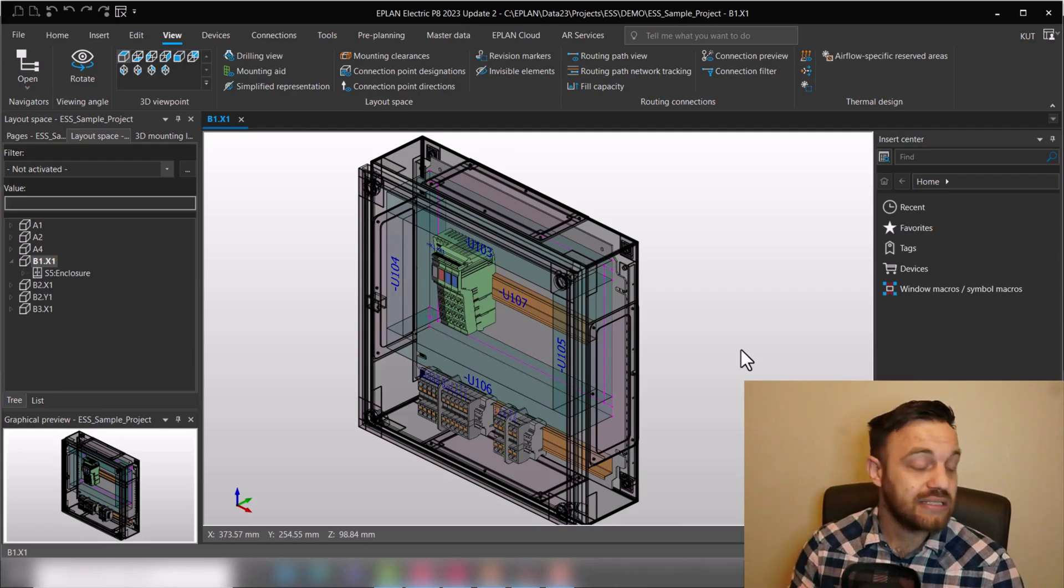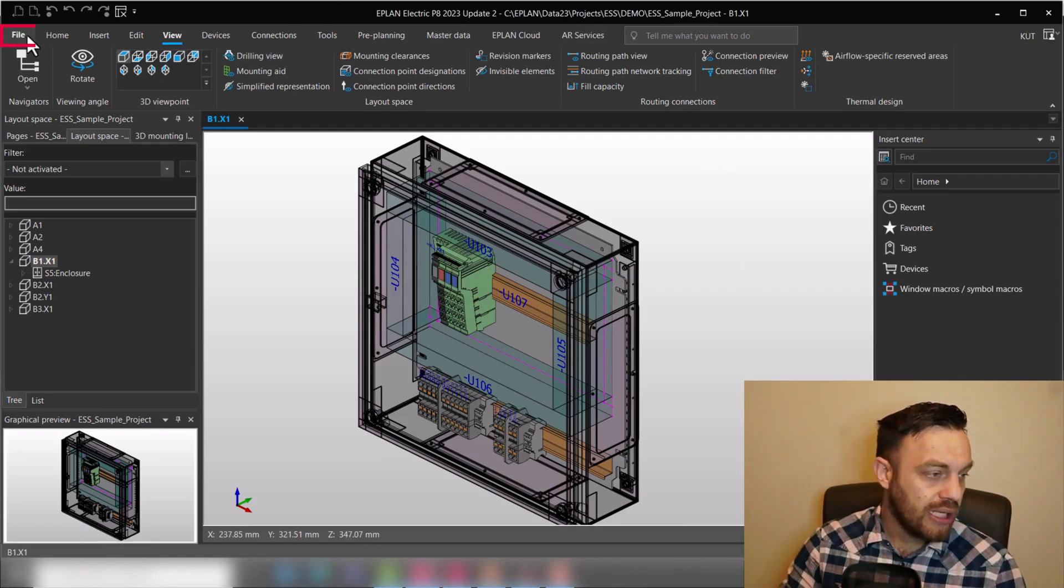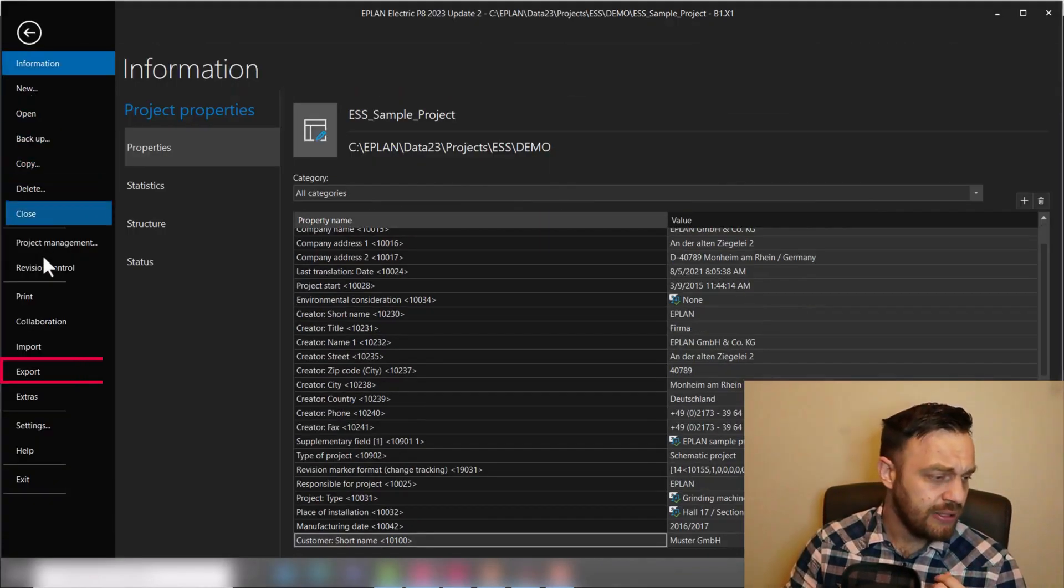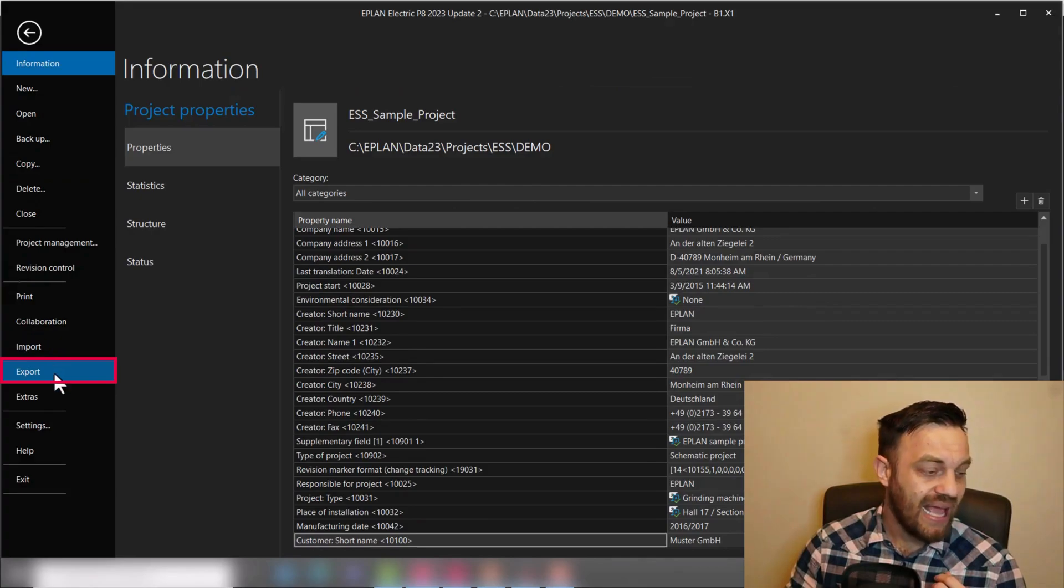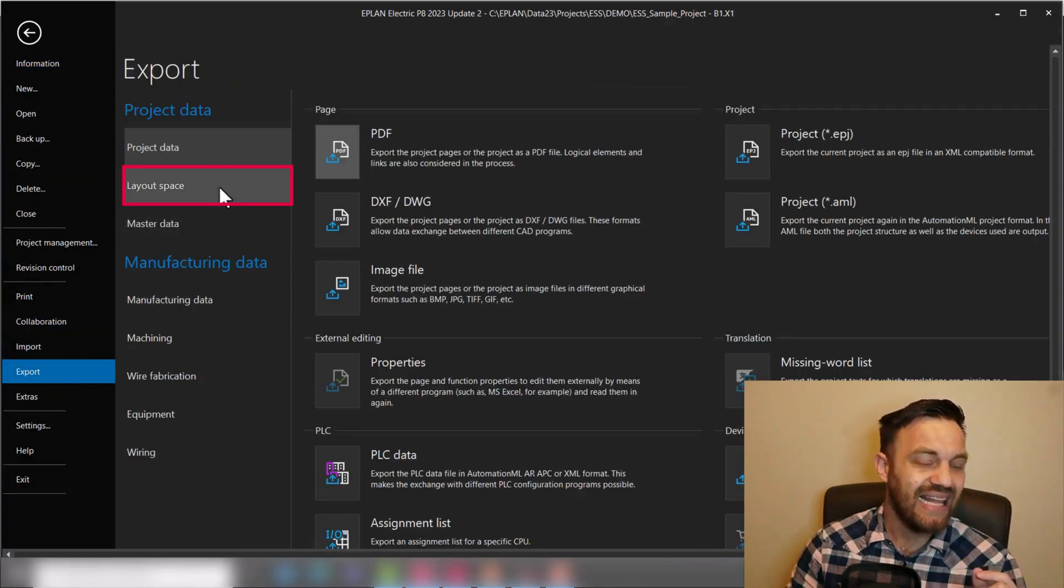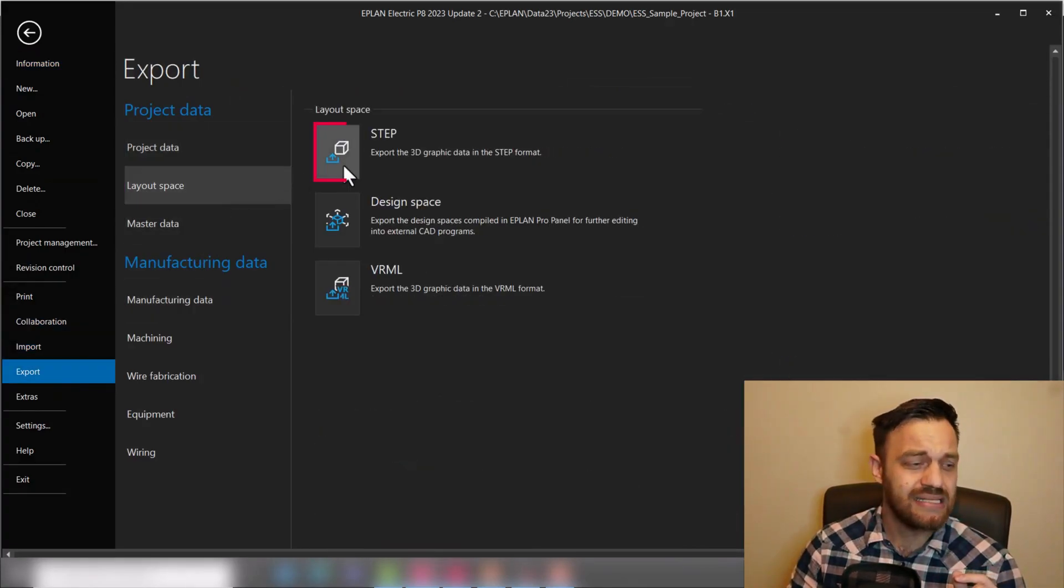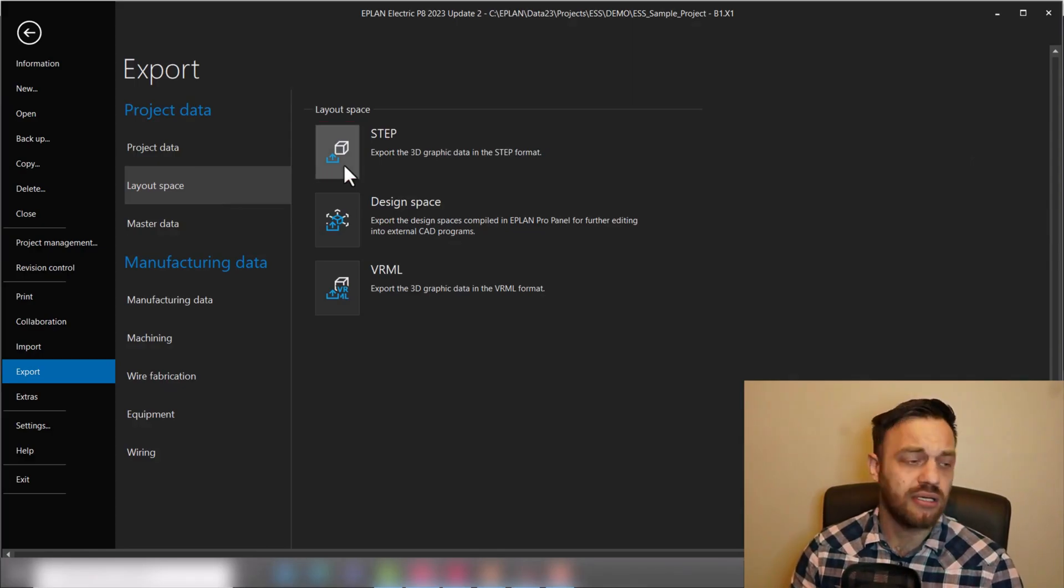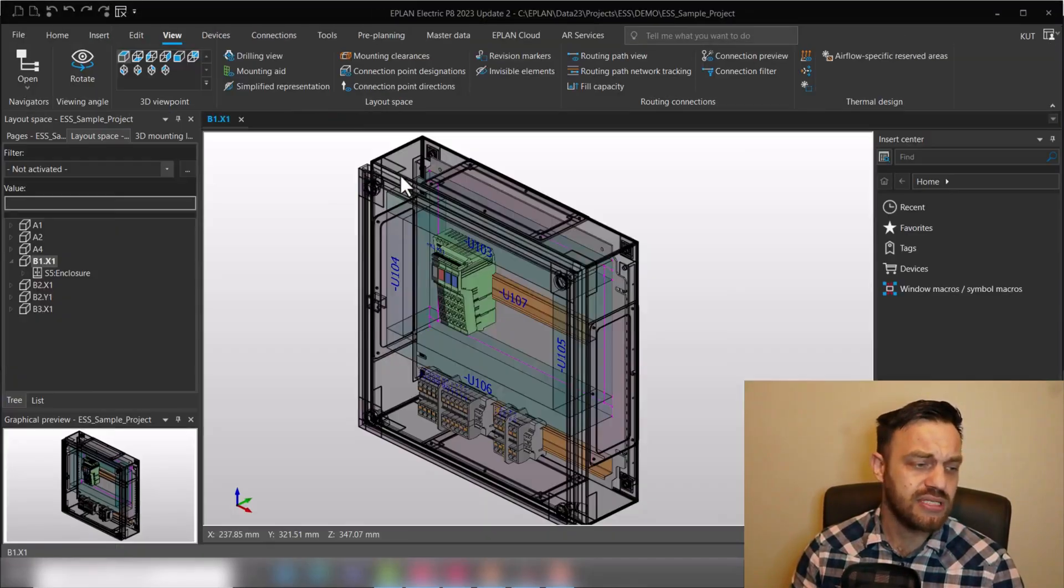If you are done with the design in EPLAN Pro Panel you can easily go here to File, Export Layout Space. There is a step button which you can select in order to trigger that export setting.